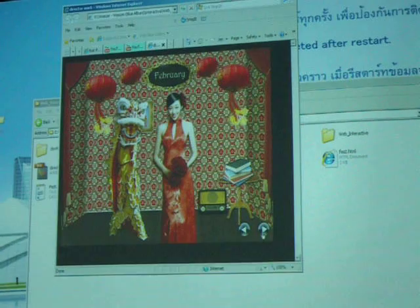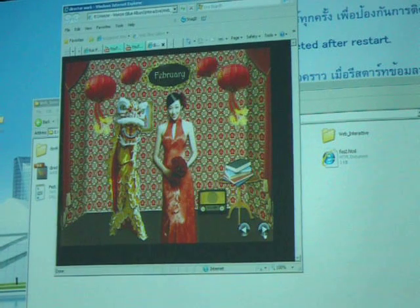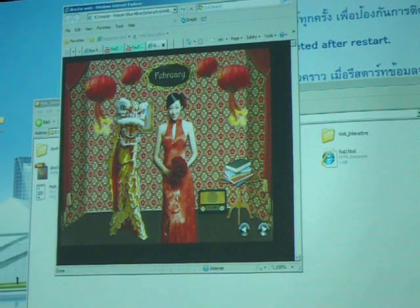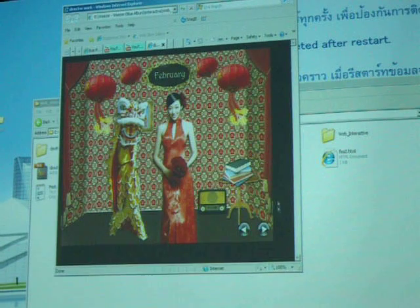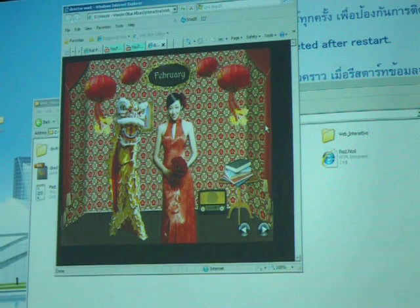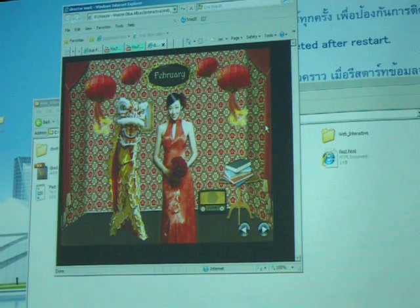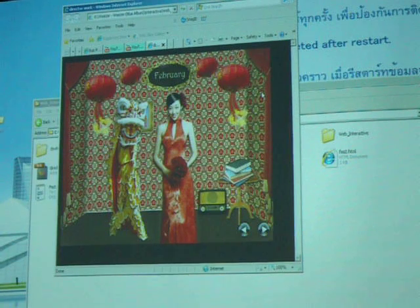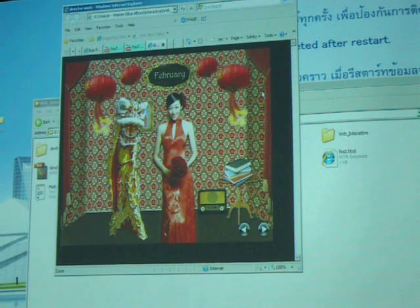So you done this in Director or in Flash? Director. But why do you show it in a web interface though? Because you created a shockwave? Yeah.